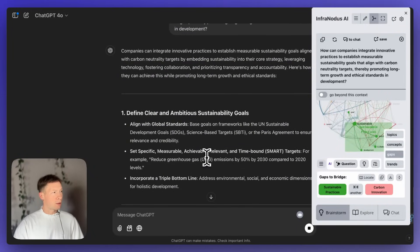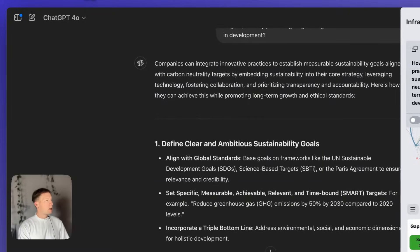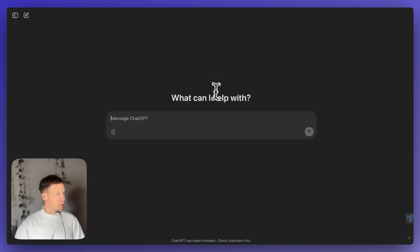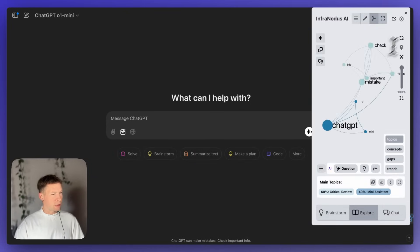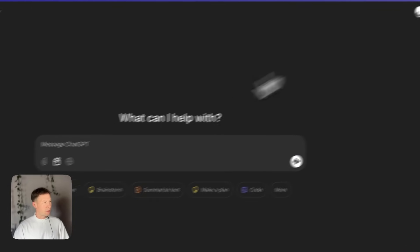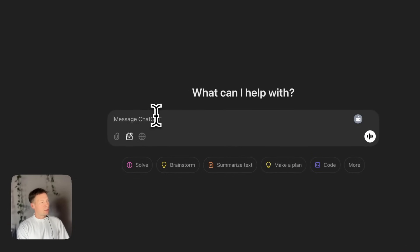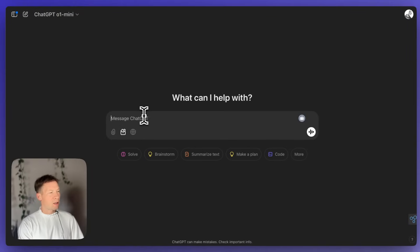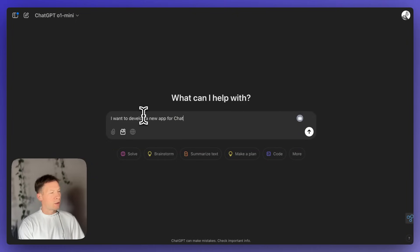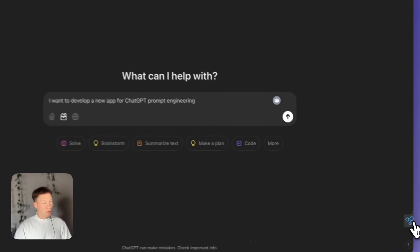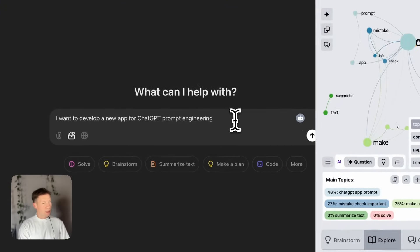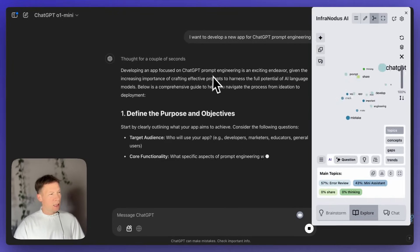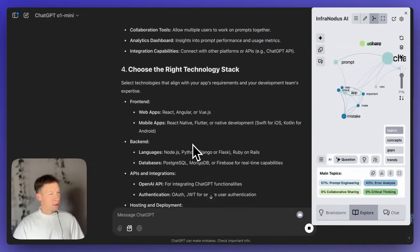You can also use it on a completely new conversation. So, let's say I just want to start directly from zero. So, I'm just going to start with an empty conversation here. As you can see, it just visualizes what I have, so I don't need it right now. And I'm going to try to talk about, let's say, I want to develop a new app for ChatGPT prompt engineering. Okay. And I'm going to open the extension now, so that as soon as ChatGPT answers, it's going to visualize the results.